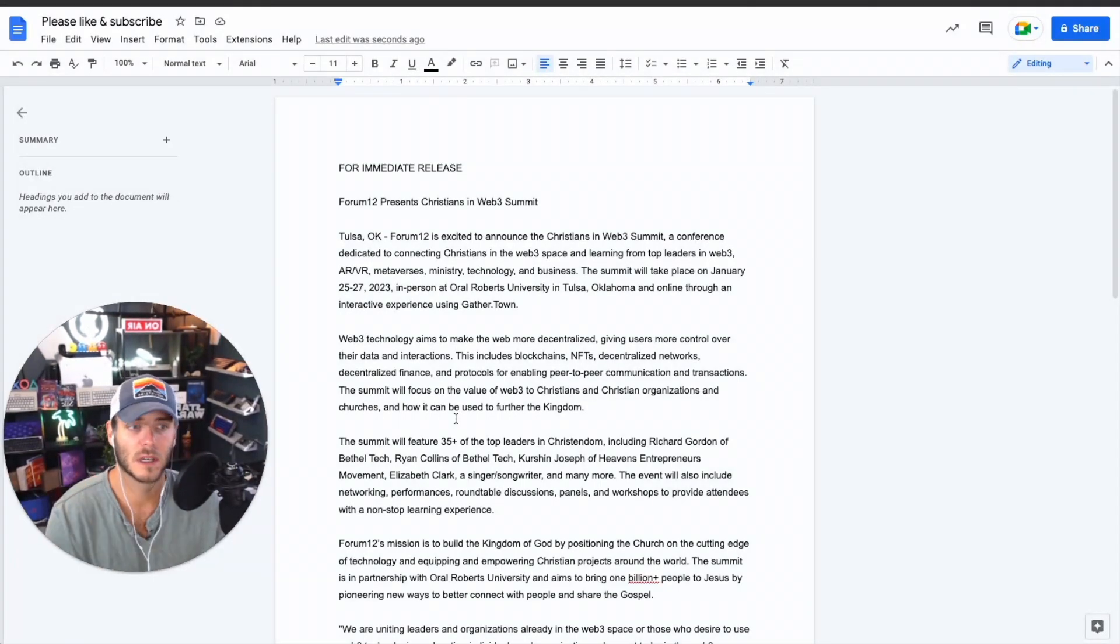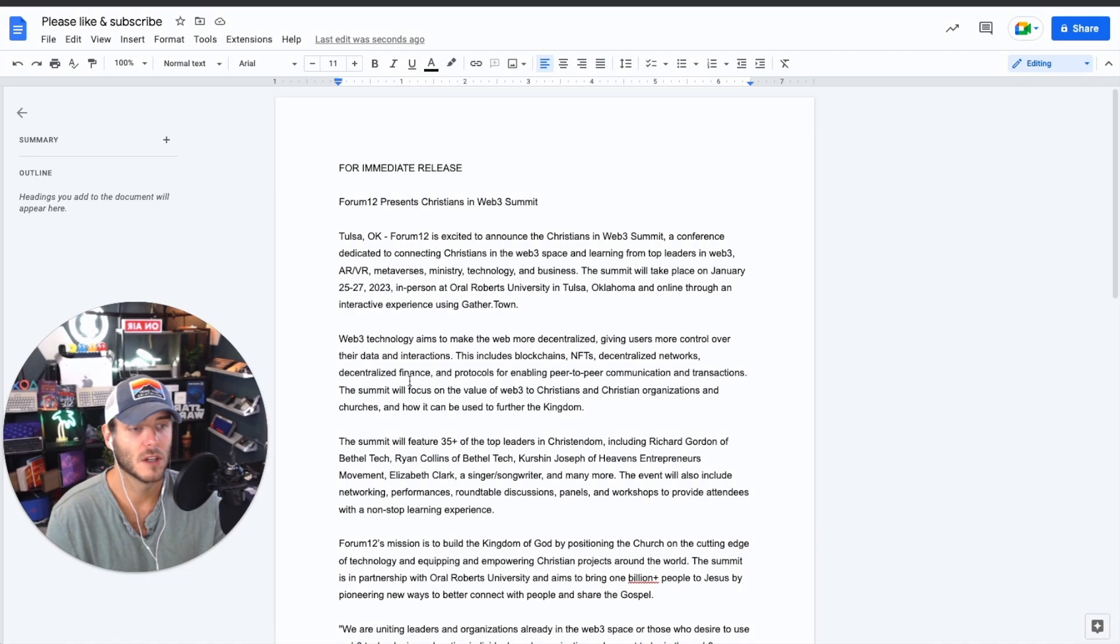This is a quick example of how to make a press release using the power of AI using ChatGPT. Thank you so much for watching this video. As you can see, ChatGPT is super powerful for helping to come up with not just press releases. There's so much more.